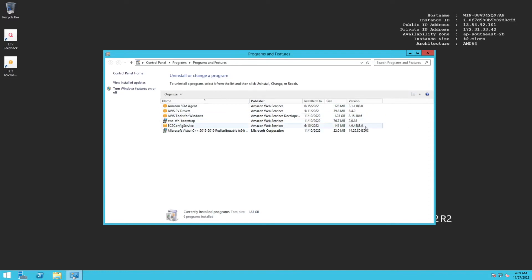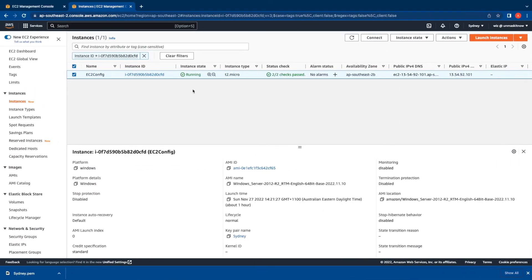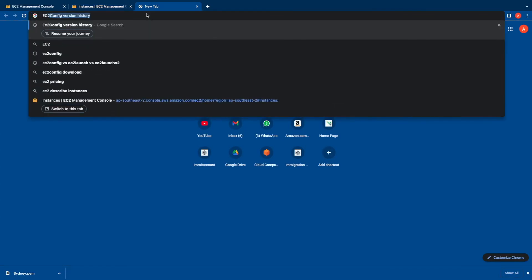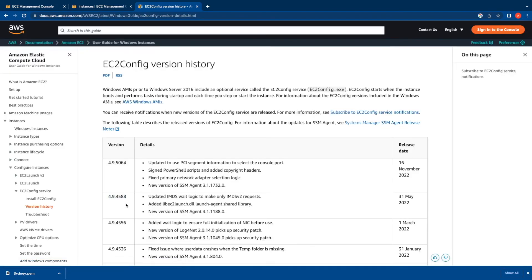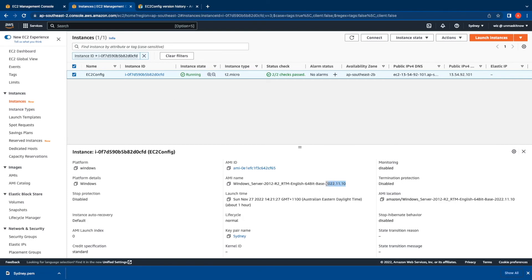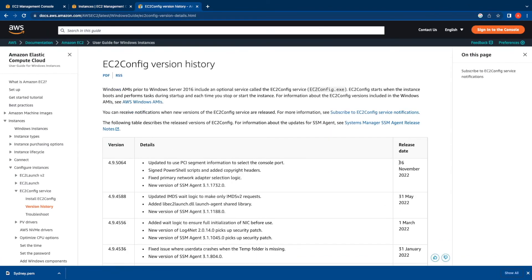You can also see the version of EC2 Config installed - in this case it's version 4.9.4588.0. Let's compare this against available versions by searching for EC2 Config version history. The installed version 4.9.4588 was released on 31st May 2022. The AMI we used was released on 10/11/2022, but the latest version was released on 16th November 2022. Since the latest version was released after the AMI release date, you won't see it installed - we are one version behind the latest.